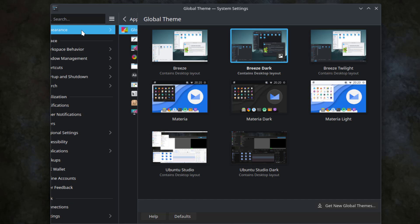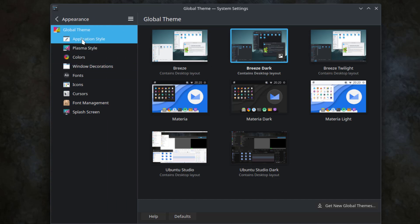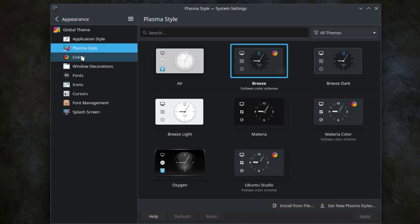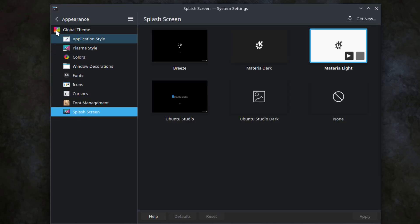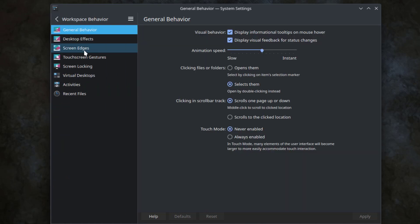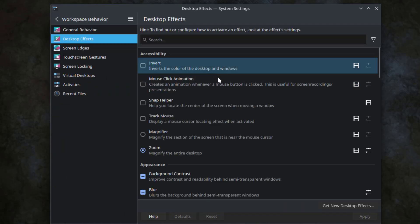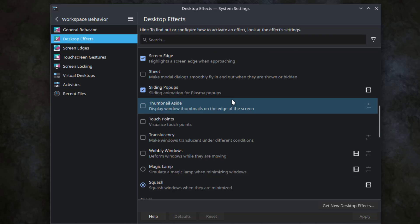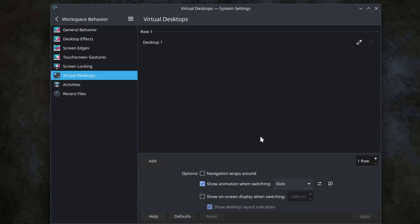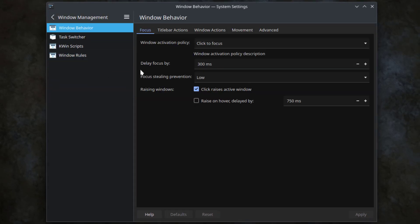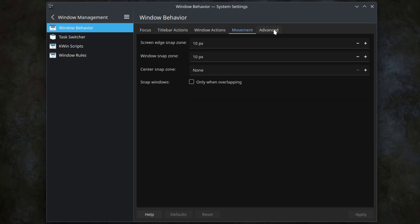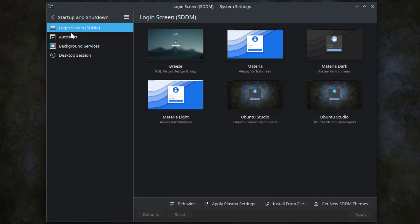This is appearance. This is workspace behavior. This is the desktop effects. This is virtual desktop, and you can add more virtual desktops here. This is Windows management. This is startup and shutdown.